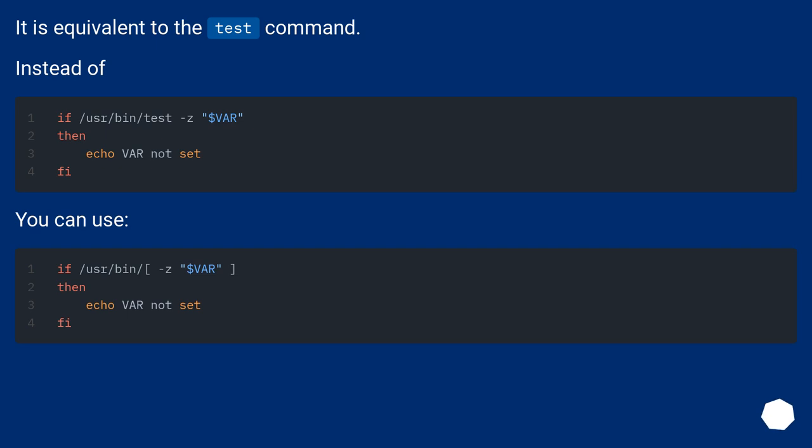It is equivalent to the test command. Instead of one syntax, you can use the other.